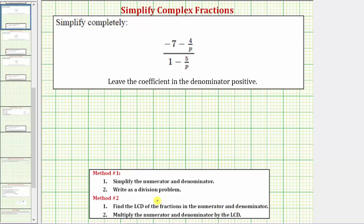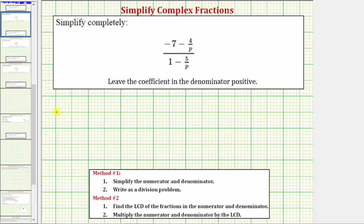Once we do this, in step two, we'll multiply the numerator and denominator of the complex fraction by the LCD. To help us determine the least common denominator, let's write seven and one as fractions with denominators of one. So we can write the top as negative seven over one minus four over p, and the bottom as one over one minus five over p.